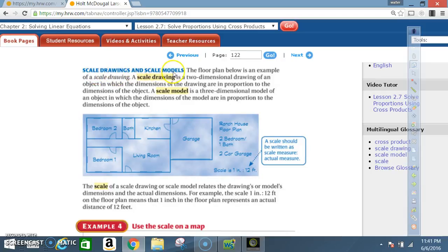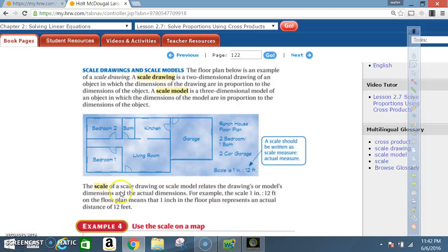Scale Drawings and Scale Models. A scale drawing is a two-dimensional drawing of an object in which the dimensions of the drawing are in proportion to the dimensions of the object. A scale model is a three-dimensional model in which the dimensions are in proportion to the actual object. The scale relates the drawing or model's dimensions to the actual dimensions — for example, 1 inch to 12 feet.